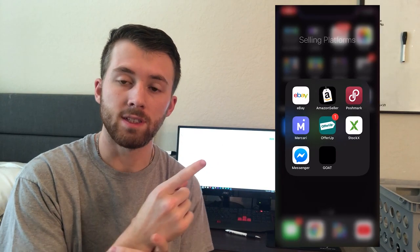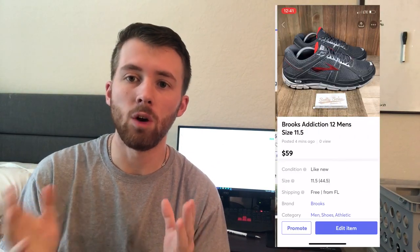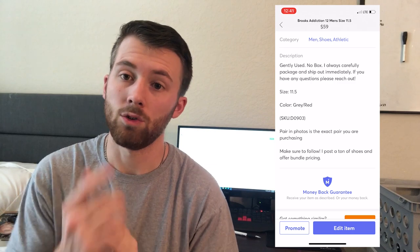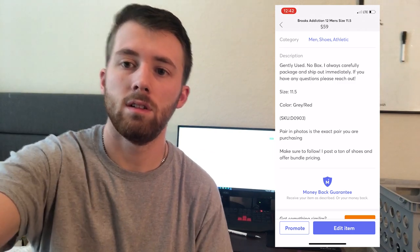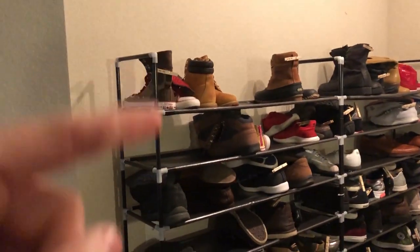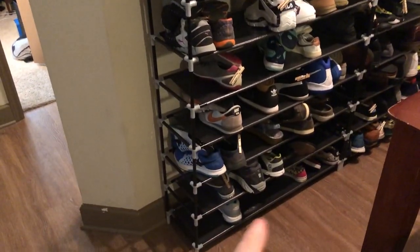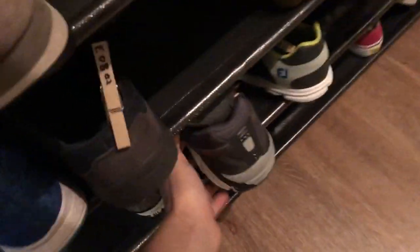Once those shoes sell, because we know in the description of the listing that they're in position D-0903 on my shelves, we can go ahead and grab them and get them ready to ship. Shelf D, go nine shelves down, and three over. Now that we've got our shoes sold and ready to ship, we're going to take the clothespin off, toss it back in the pile of clothespins, and I'll show you guys how to enter that sale into the spreadsheet.